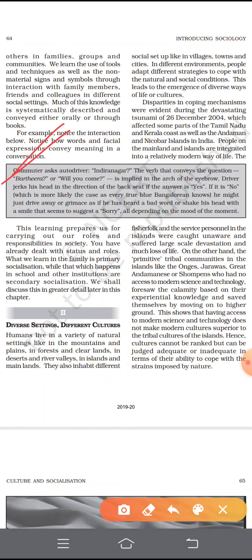You have already dealt with status and roles in the previous classes. We know that the family is primary socialization, while that which happens in school and other institutions is secondary socialization. We shall discuss this in greater detail later in this chapter.